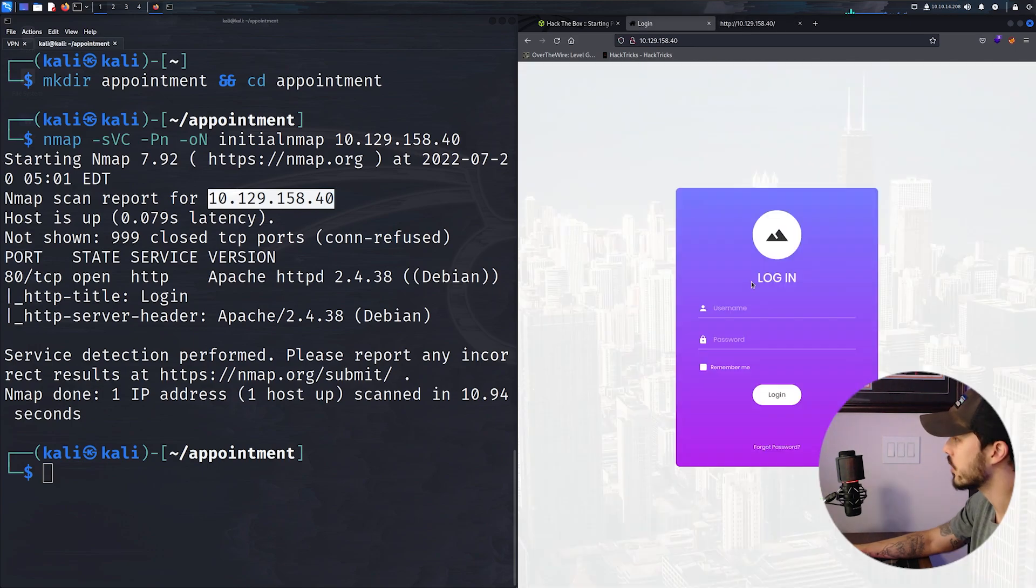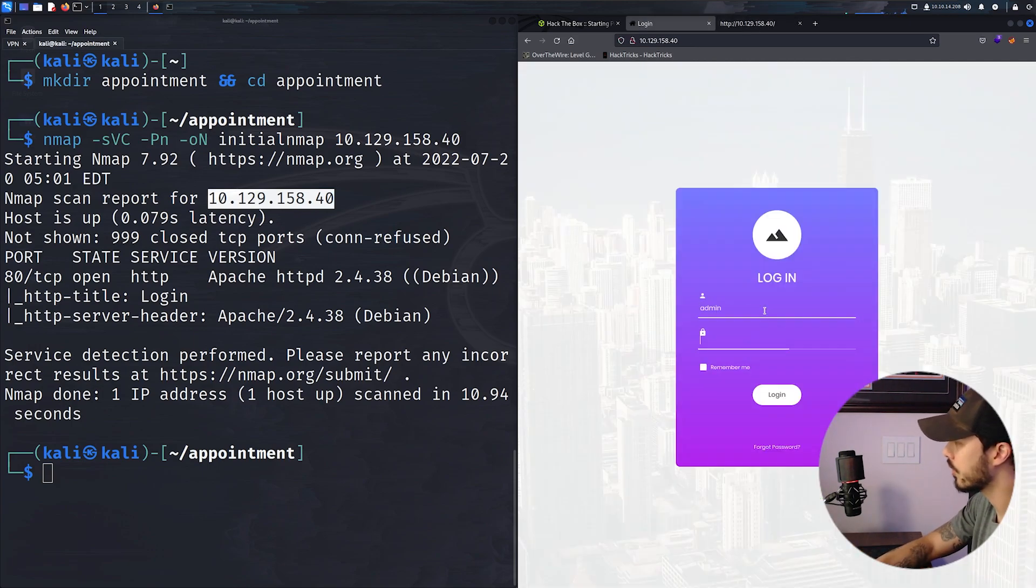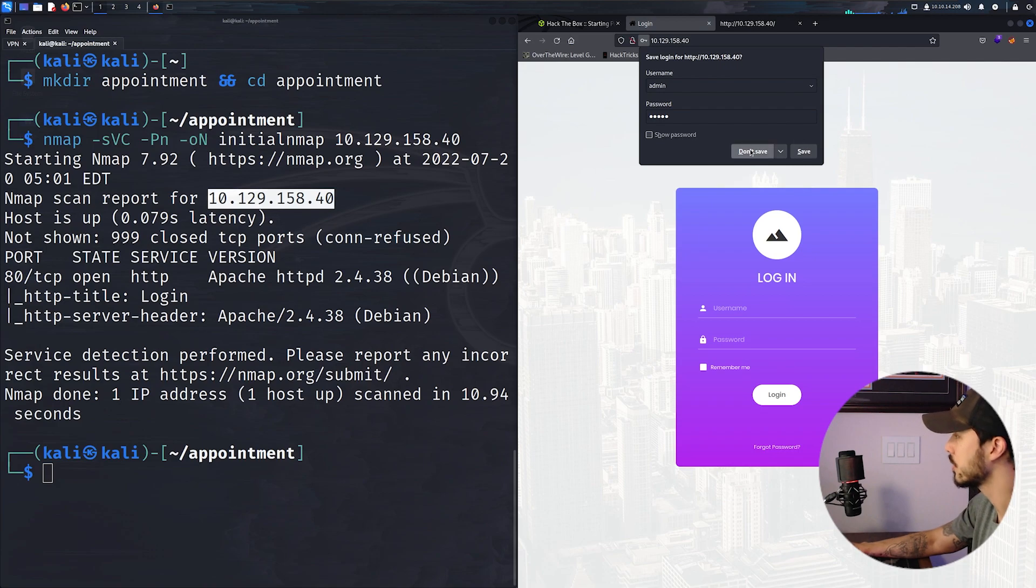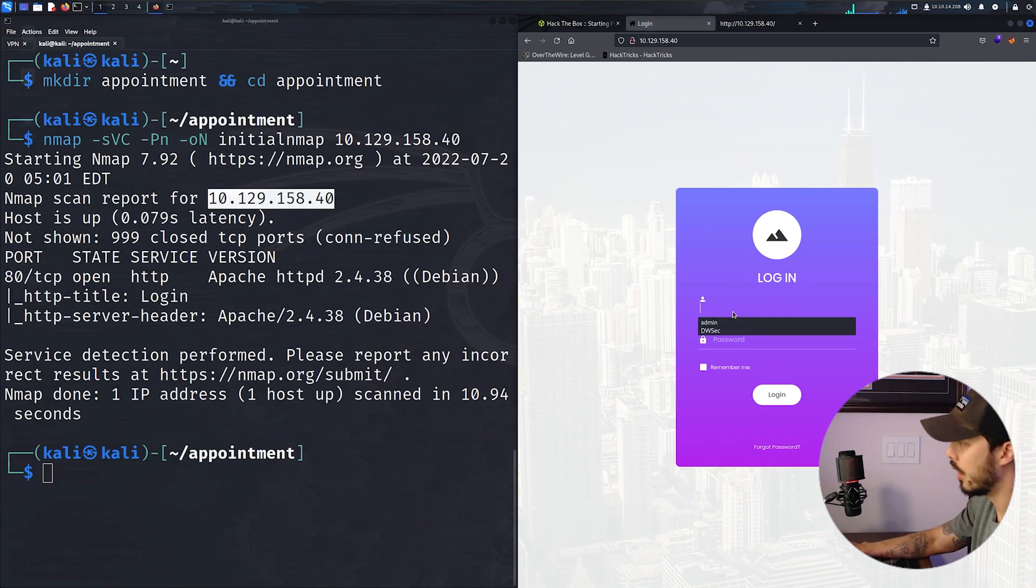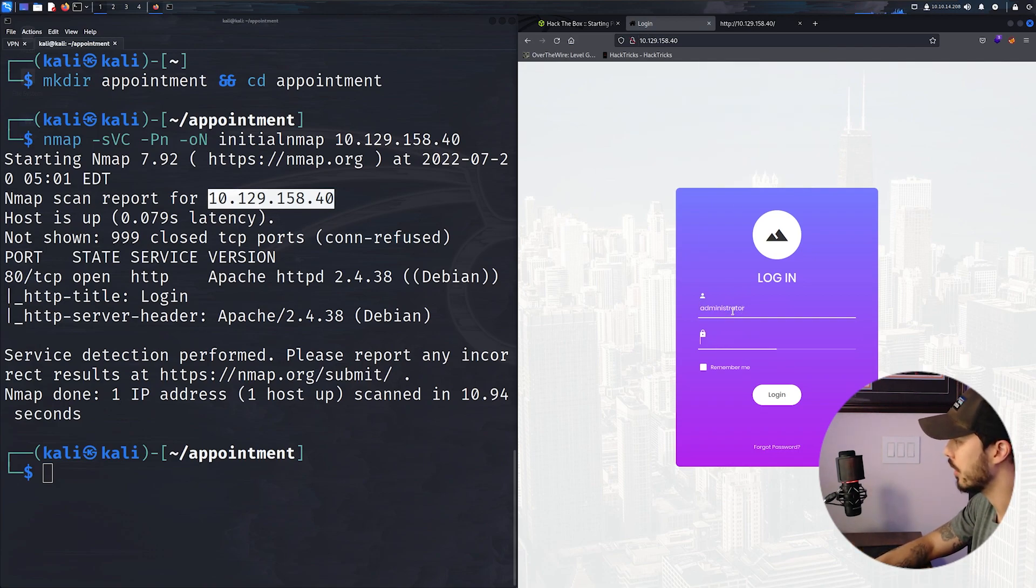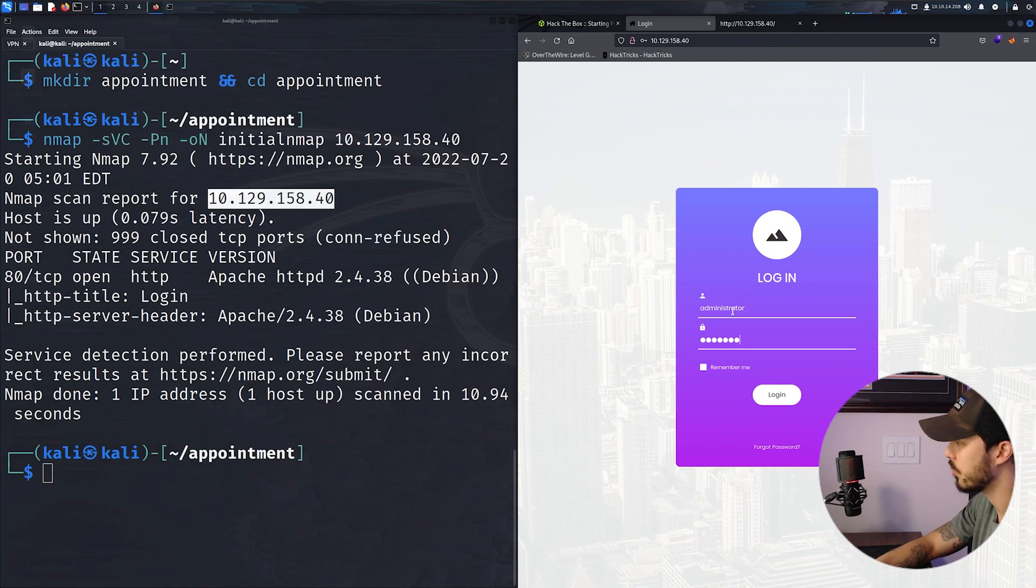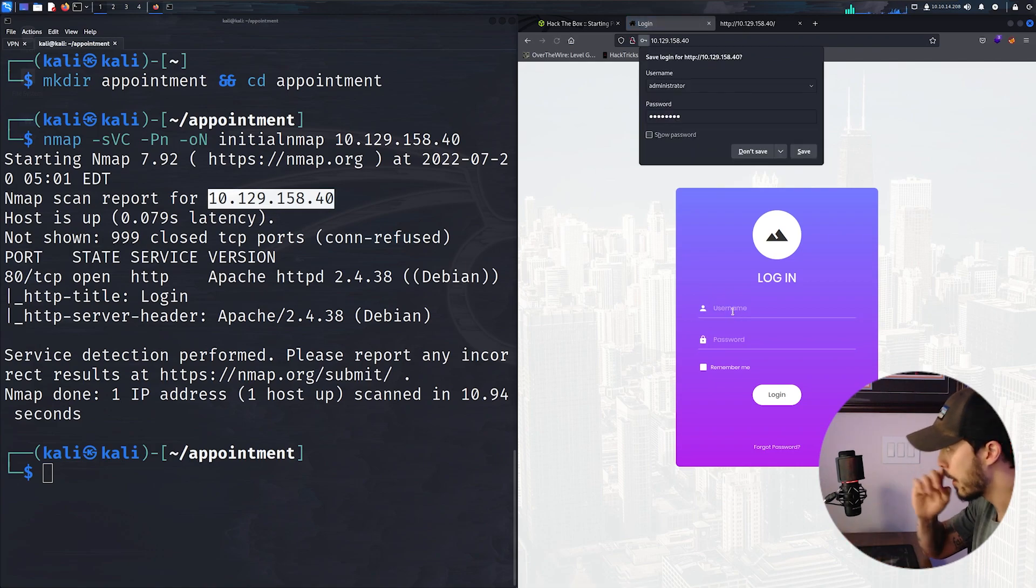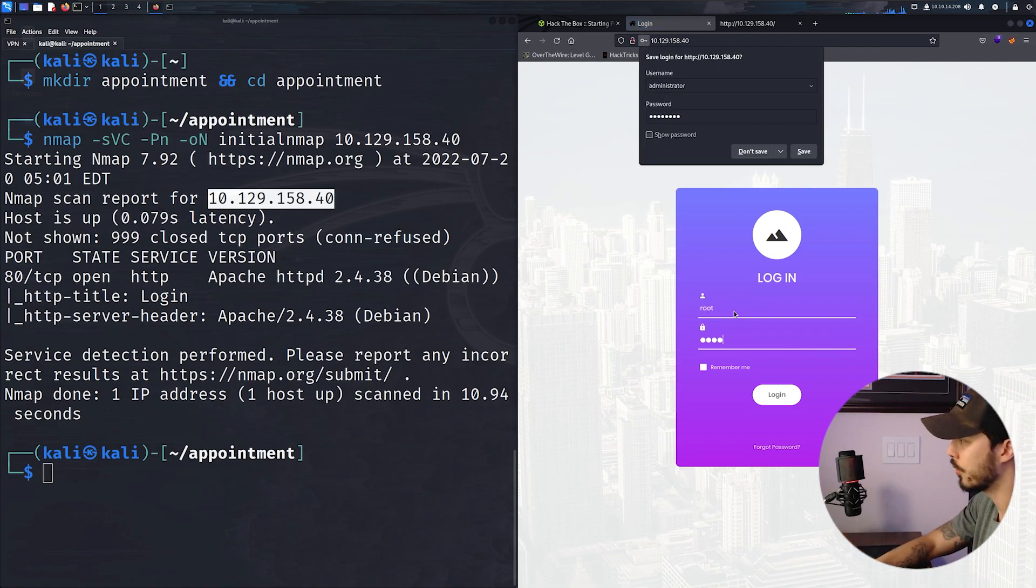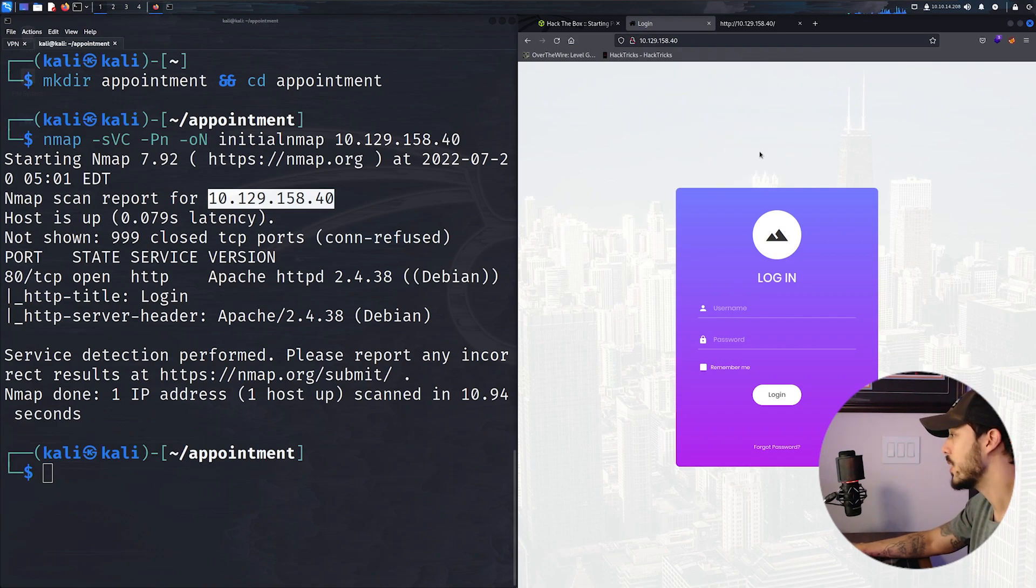We can start off by trying to guess default credentials: admin, admin, administrator, password, root, root. But we see none of that is working.